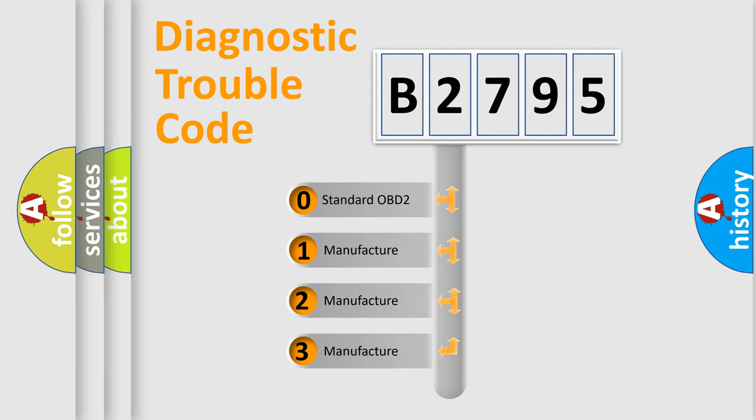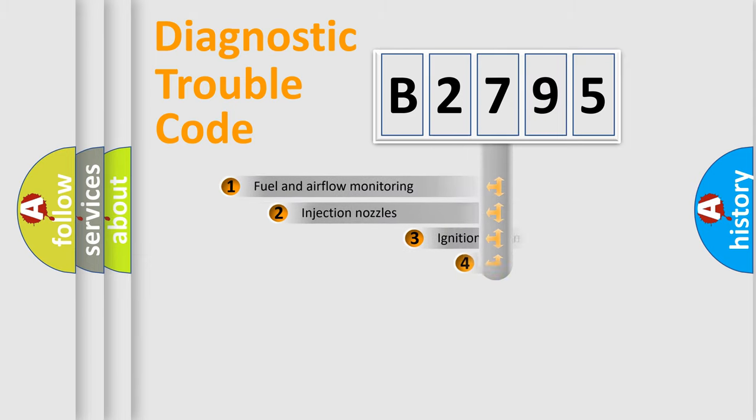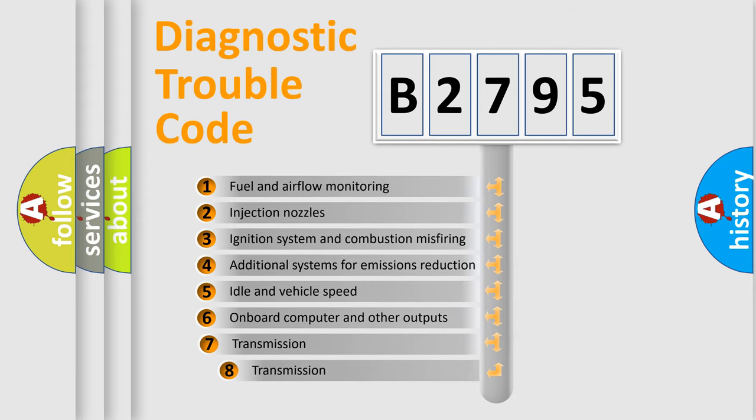If the second character is expressed as zero, it is a standardized error. In the case of numbers 1, 2, 3, it is a more prestigious expression of the car specific error.